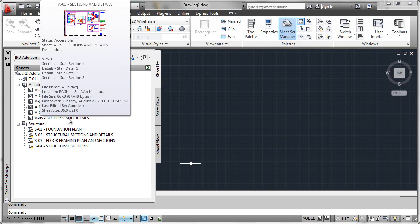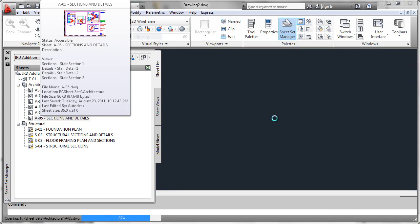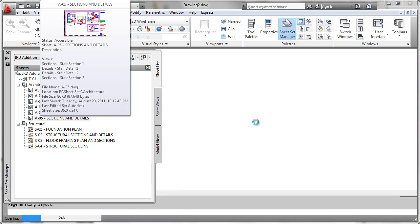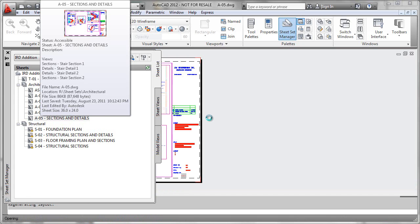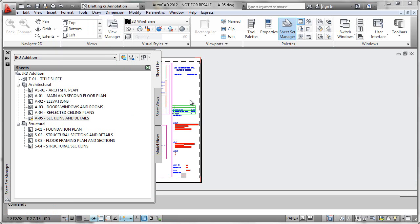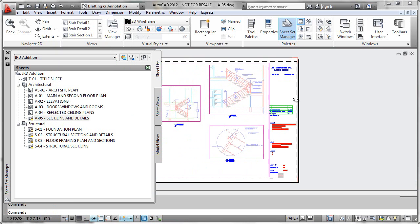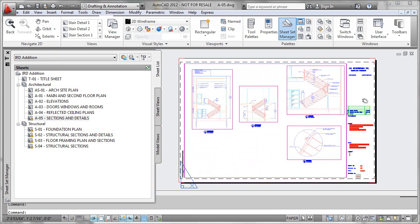It goes ahead and inherits the properties, which we'll talk about more later. Now in order to open that, I would simply double-click it and it would be brought up in my drawing editor. I'll just pan it over so it's easier to see, and I could start working with it.